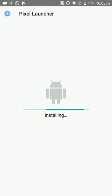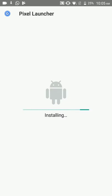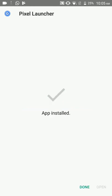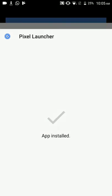Remember to uninstall any sort of Pixel Launcher you have downloaded earlier because then it will show an error. After installing it, click on done.